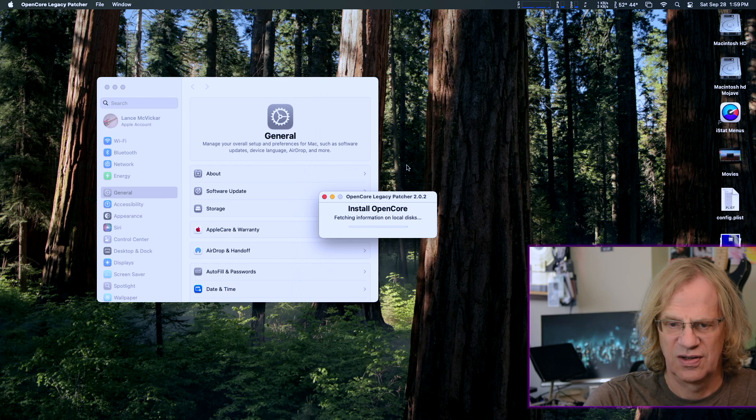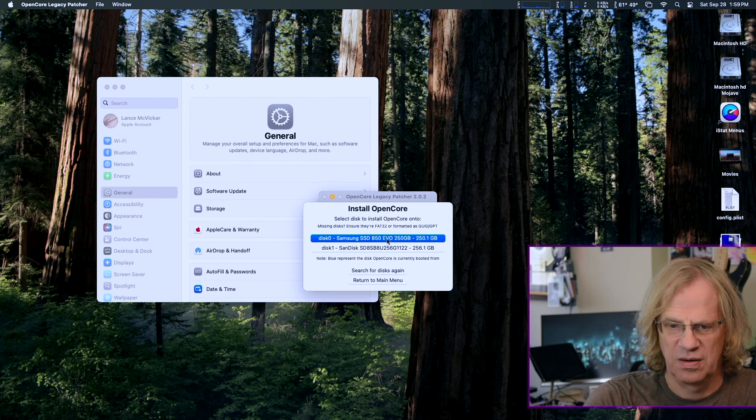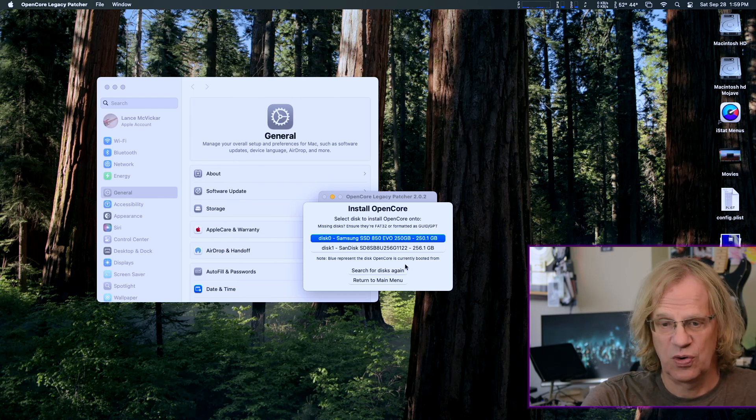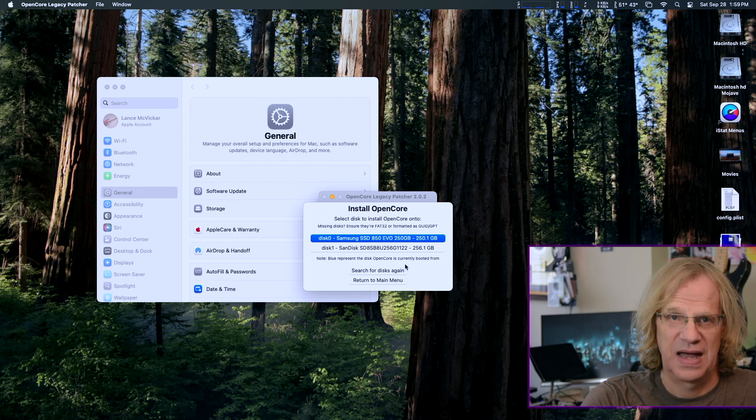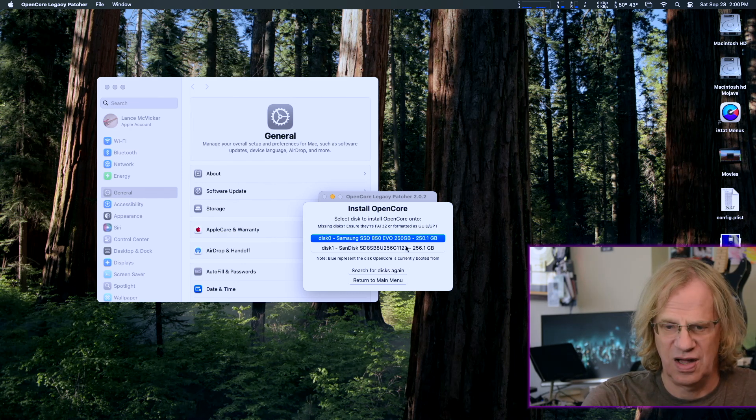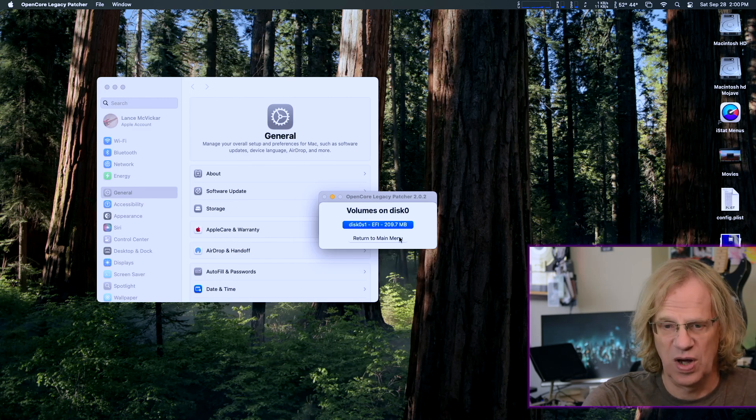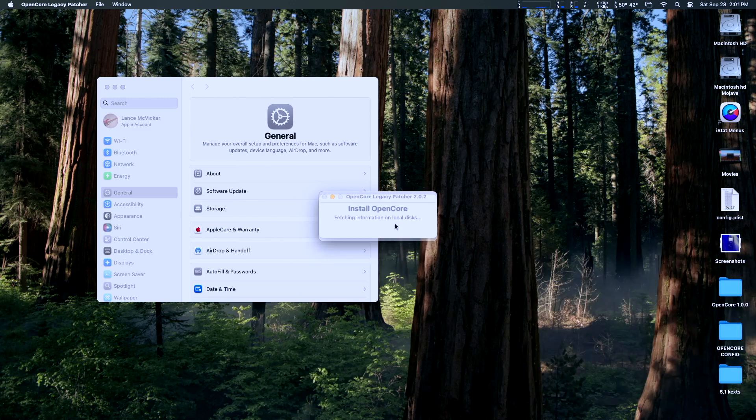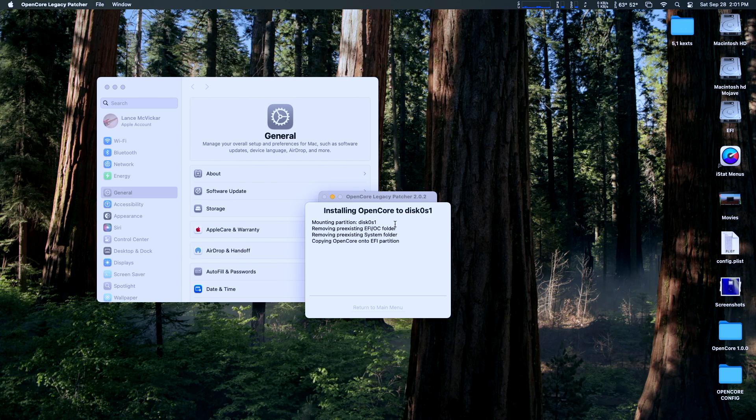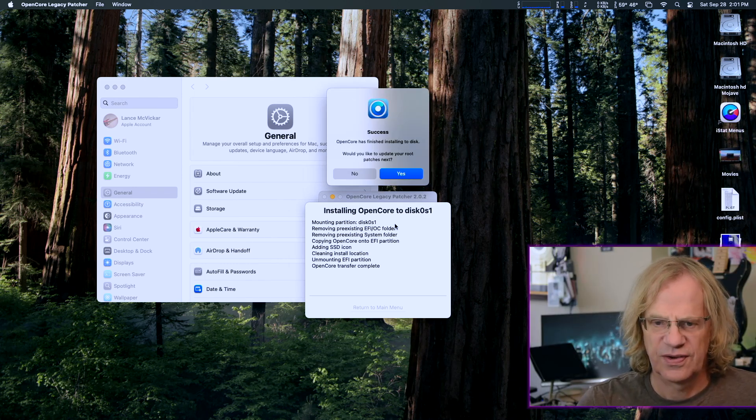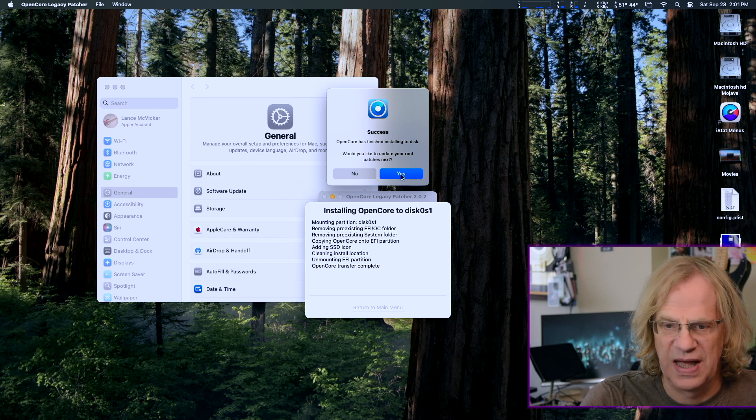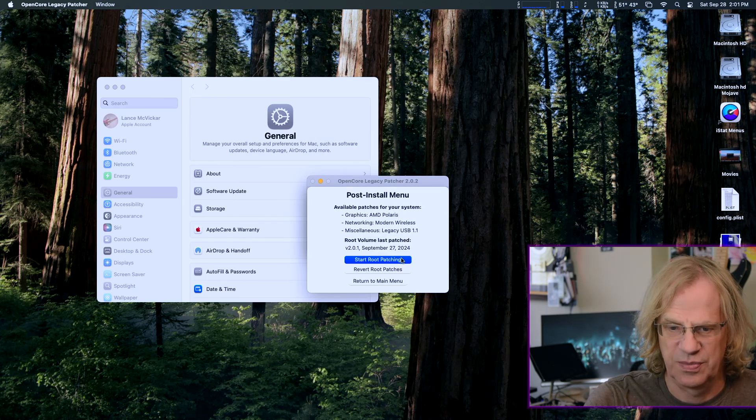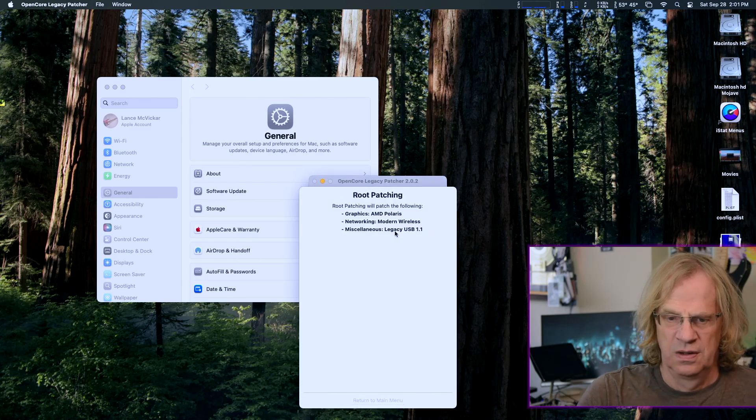OpenCore Legacy Patcher has been updated to 2.02. Would you like to update OpenCore and your root volume patches? Yes. So we're going to do that. We're going to install it to disk. Basically, it's just rewriting over my... Now I have OpenCore installed on my Samsung, which has Sequoia on it. I installed OpenCore onto SATA Bay 1, and I have macOS Sequoia in SATA Bay 1.